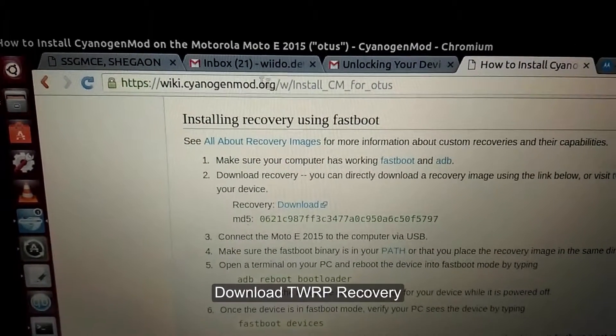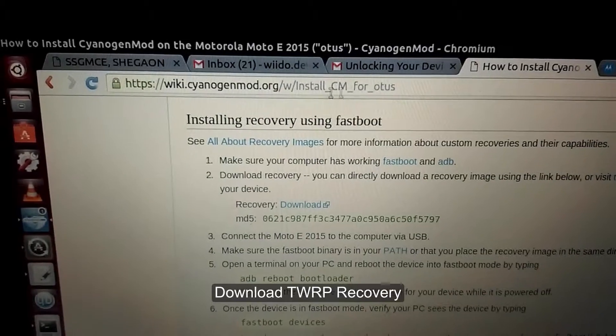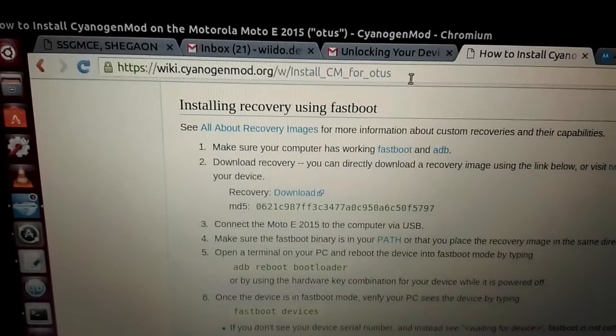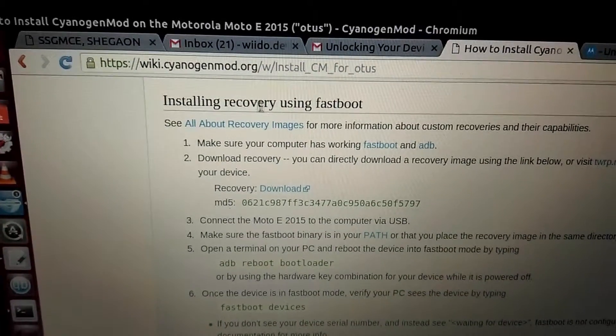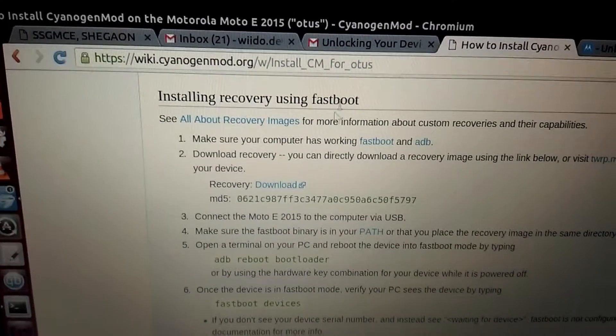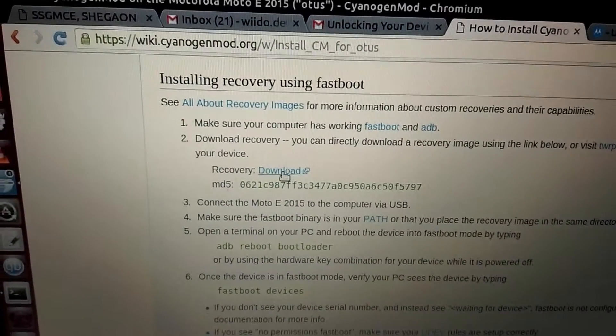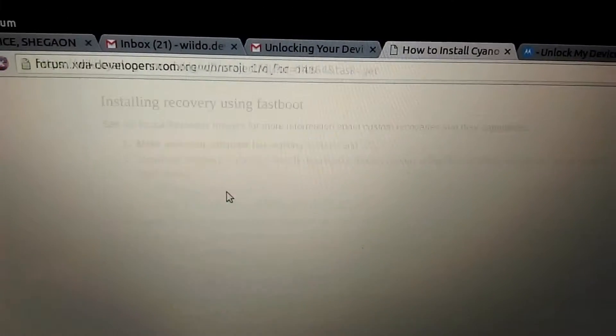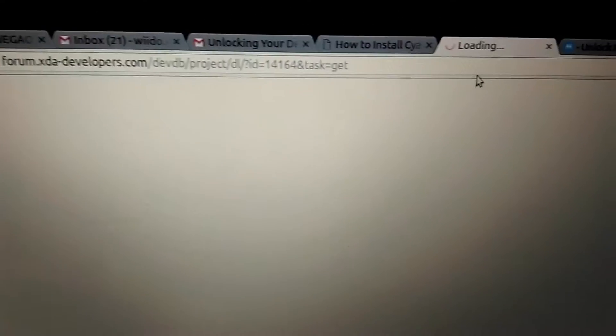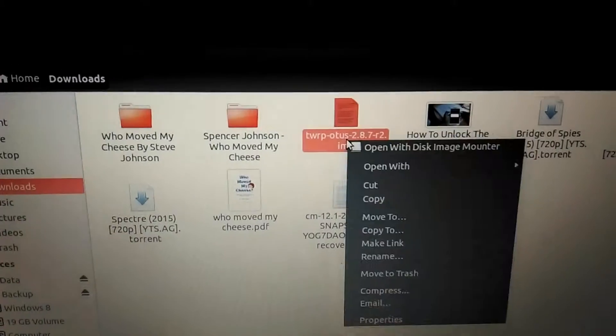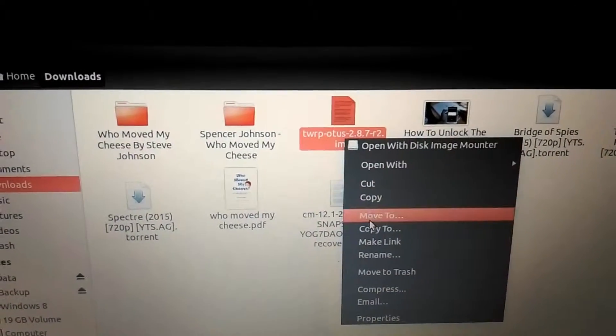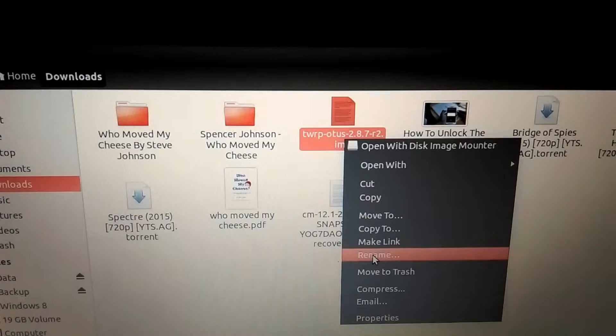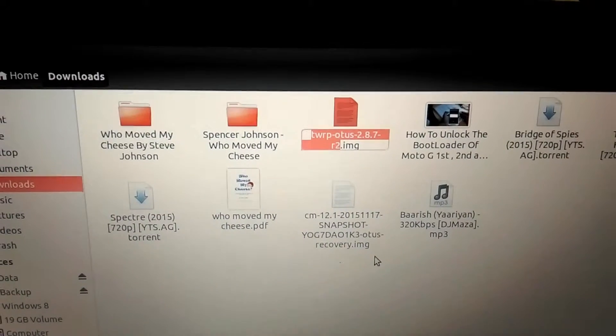Due to failure of installation, we will be installing TWRP recovery now. Go to this link I have given in the description. We will be downloading it here, so the download is starting.